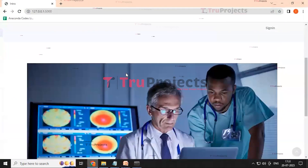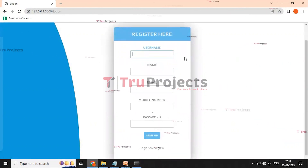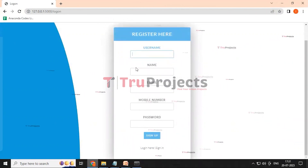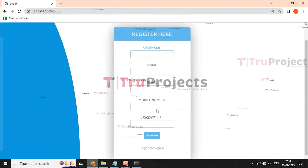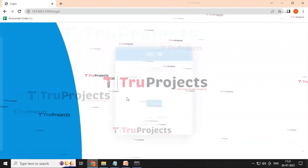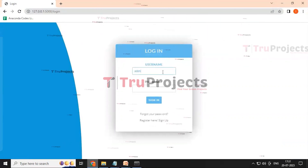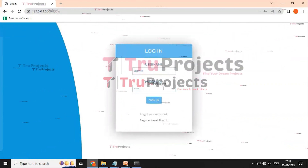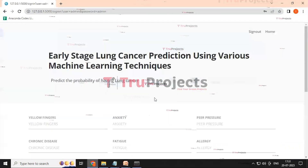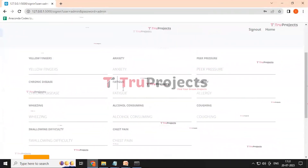This brings up a home screen. Click the signup button to be redirected to the signup page, which contains the necessary details to fill in to create an account. Since the account is already registered, click the sign in button instead. On the sign in page, enter the username and password as 'admin', then click sign in. This redirects to the index page containing the input features.